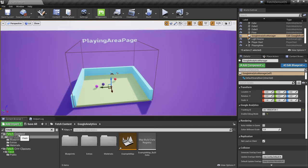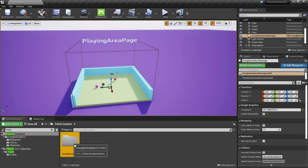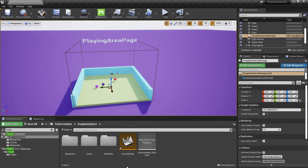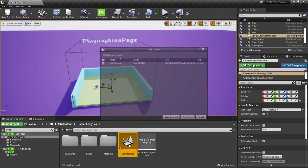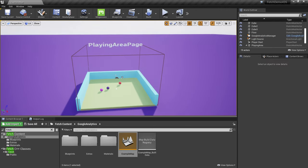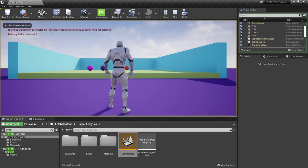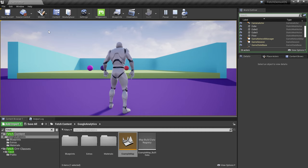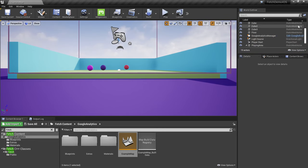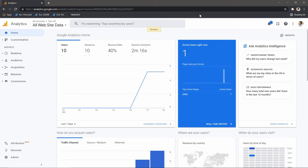In View Options, make sure you enable 'Show Engine Content' and 'Show Plugin Content'. In the Content Browser, search for 'Fetch'. You'll find a Fetch content directory, a Google Analytics directory, and an example map. Open the example map and try to play — you'll get an error saying the parameter 'tid' is invalid, because we need a tracking ID.